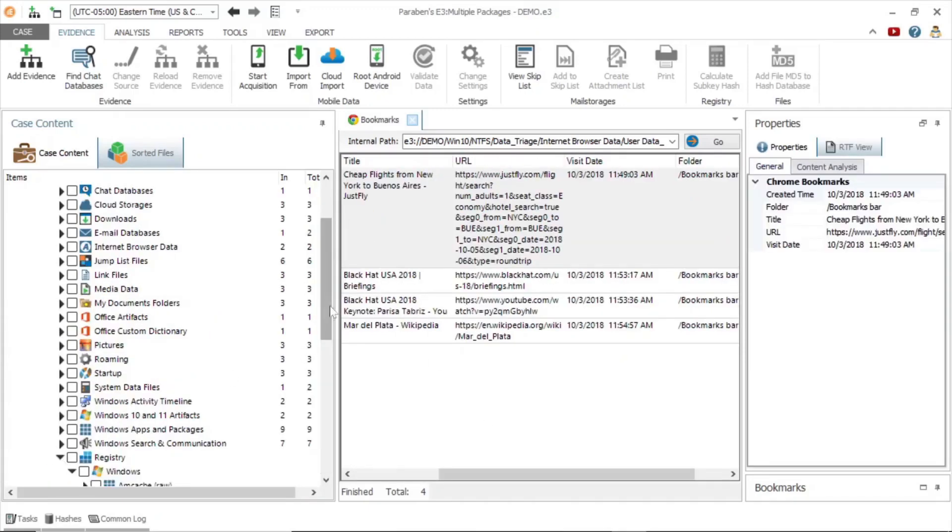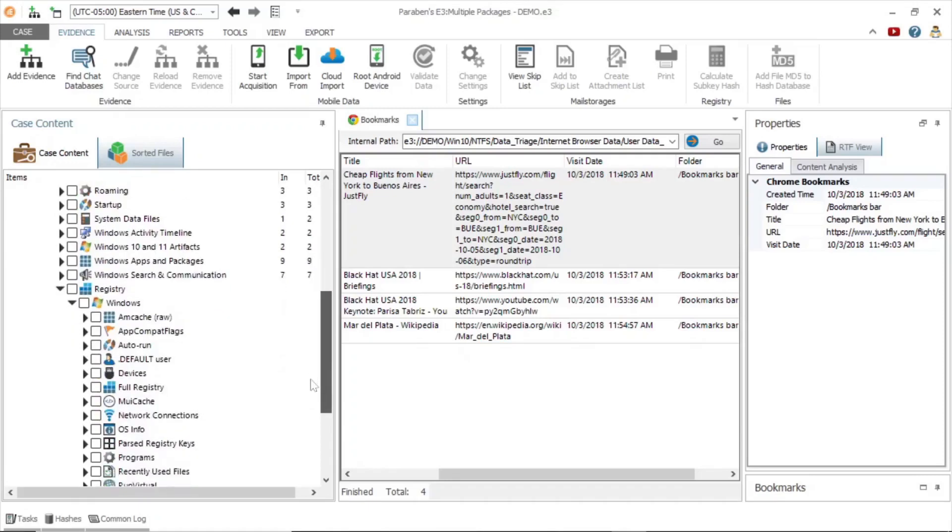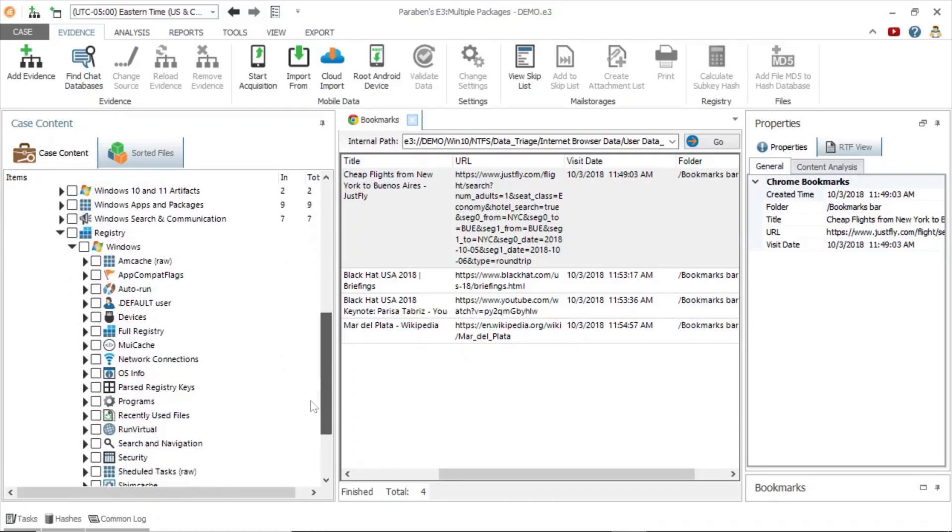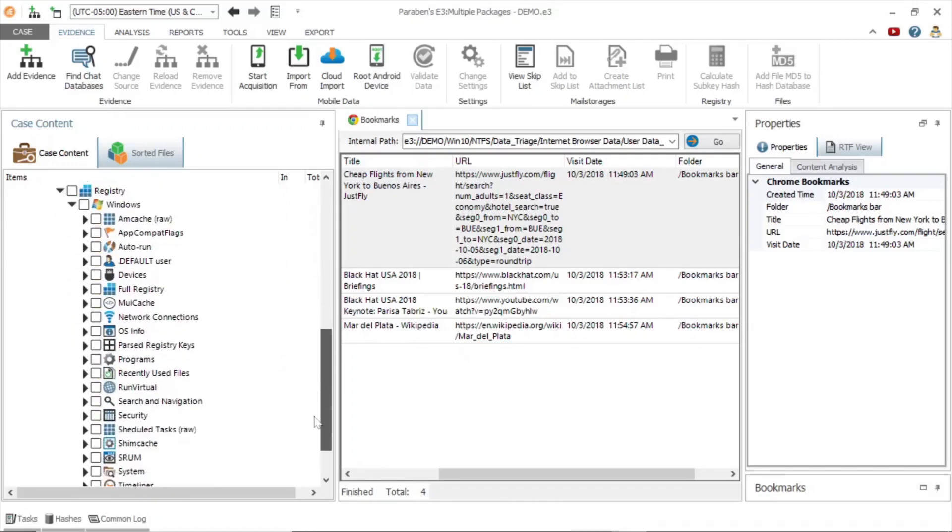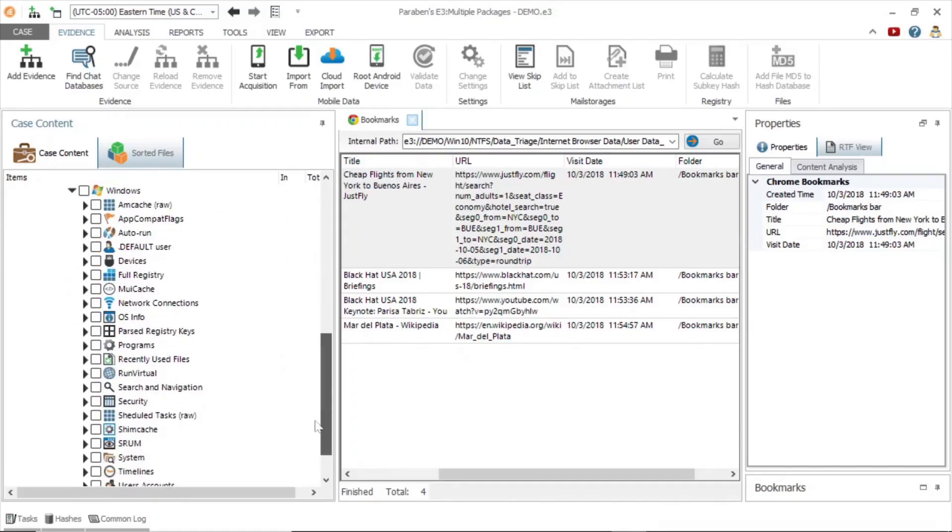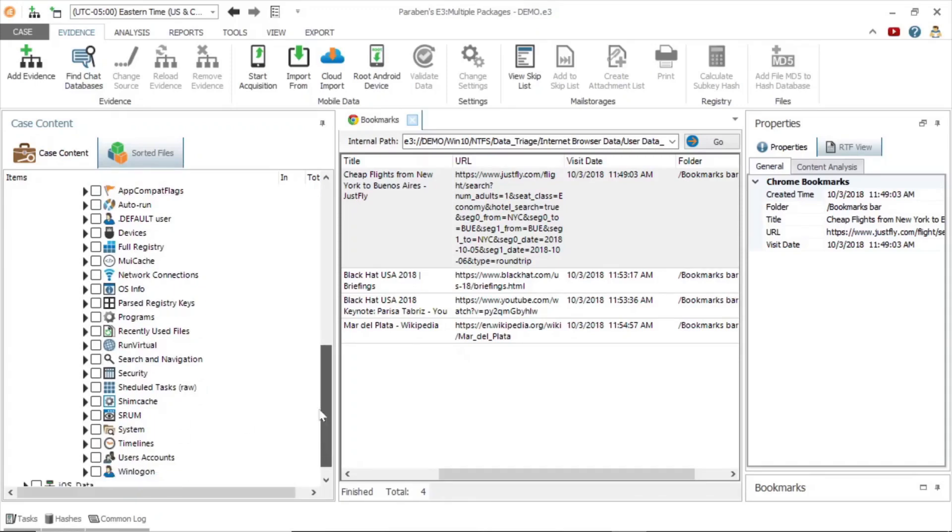Next, let's look at registry data. The registry tree streamlines your ability to quickly find important registry information.